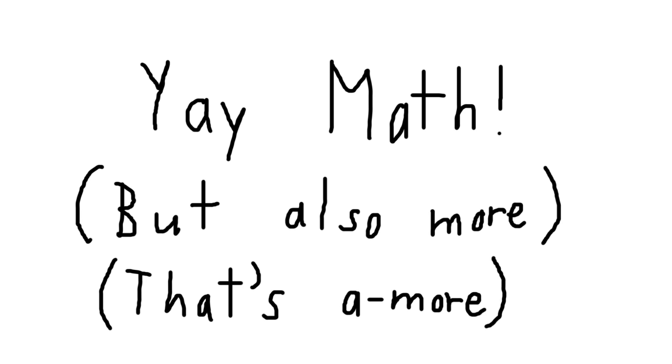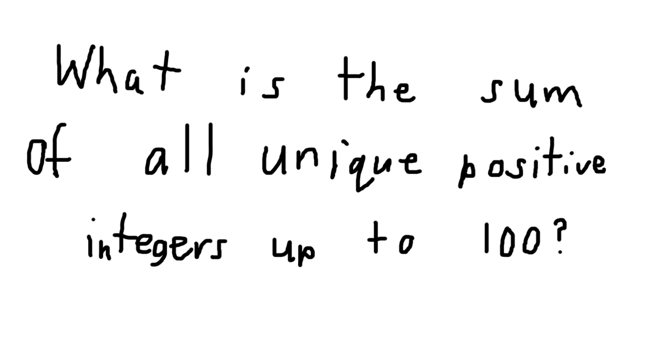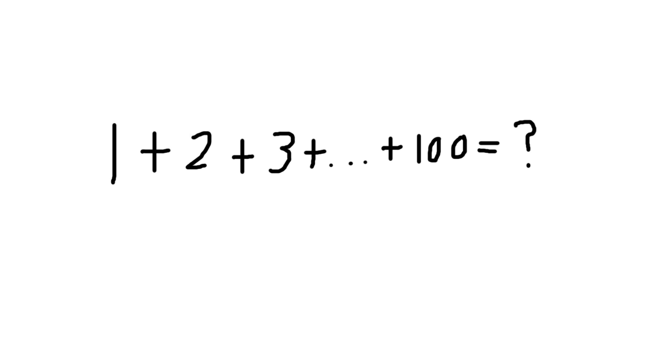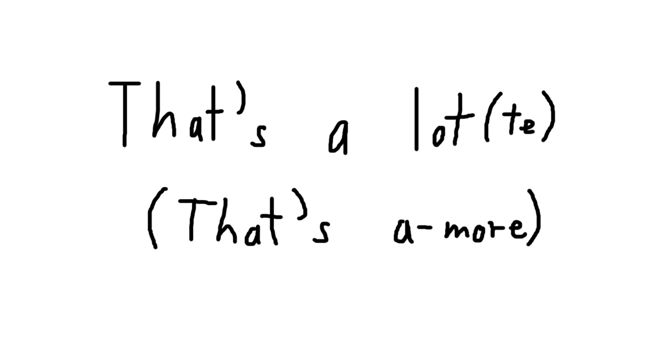But for today, we have the question: what is the sum of all unique positive integers up to 100? Also written like this, 1 plus 2 plus 3 plus blah blah blah plus 100.